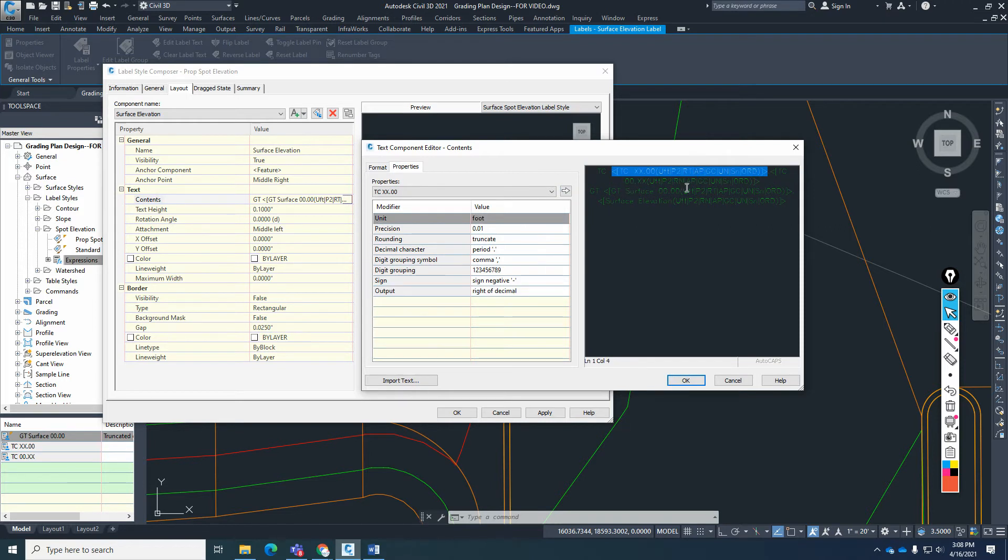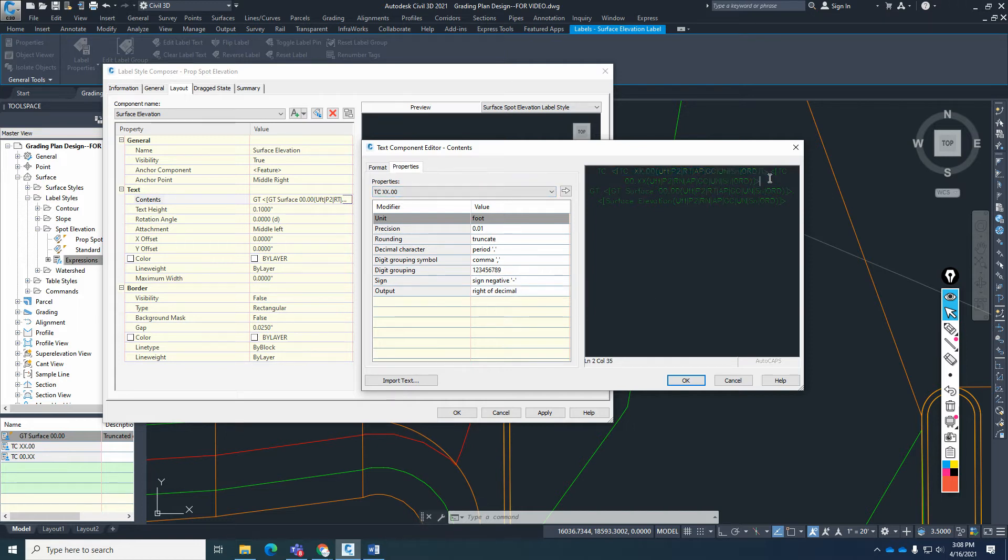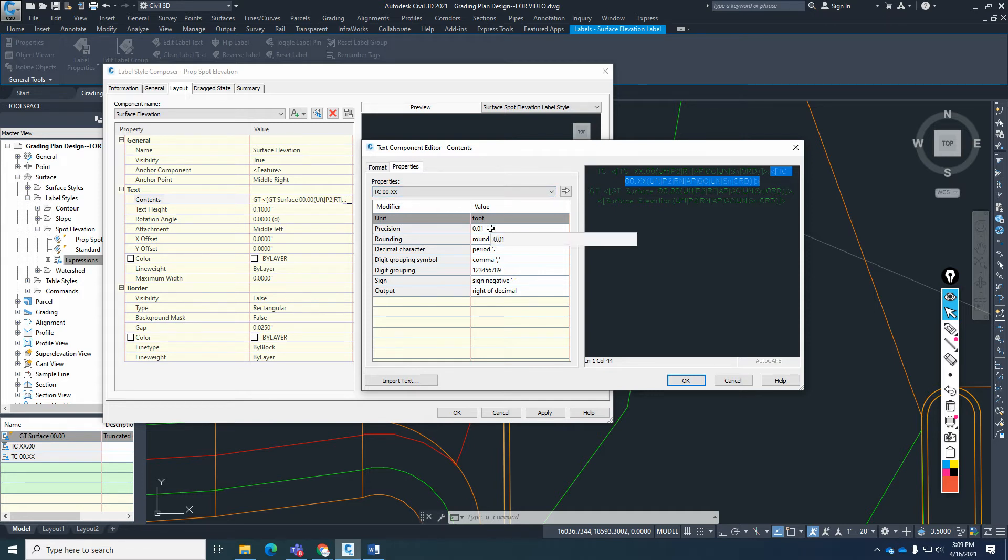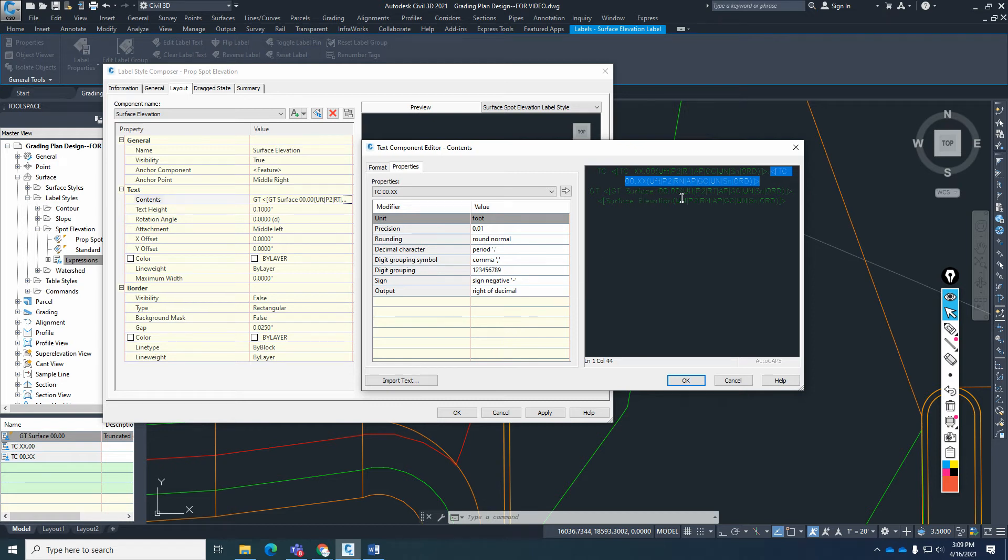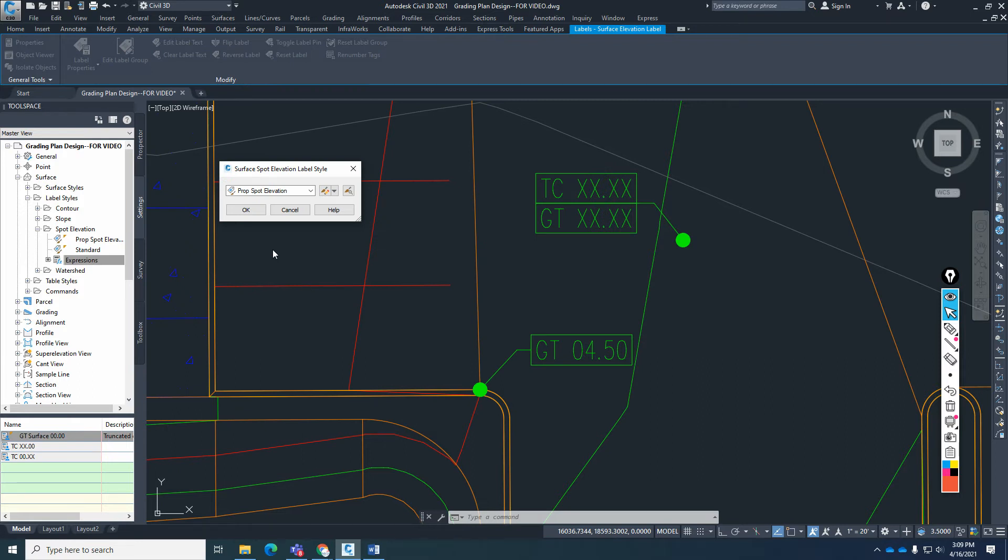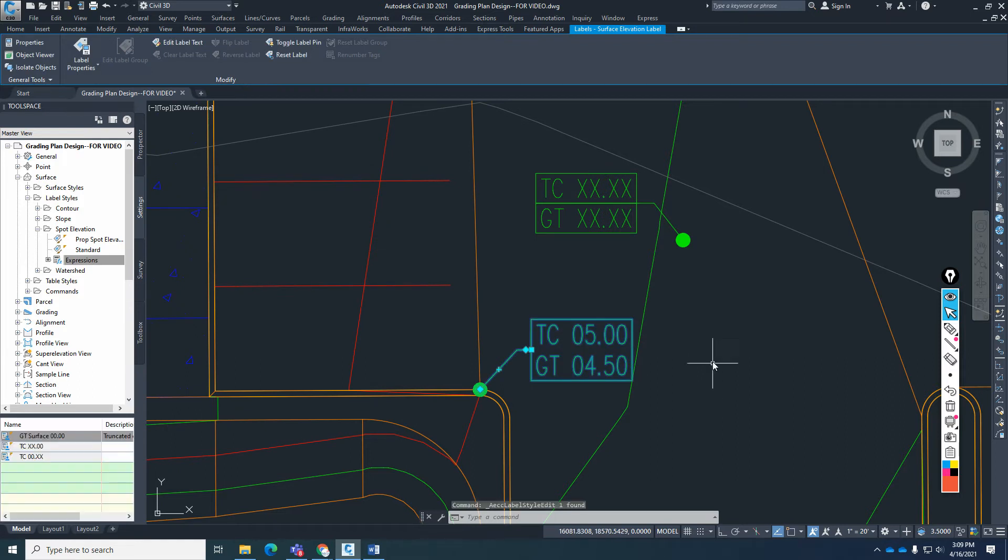So we'll have this first code here, two decimal places, truncate right of decimal for the TCXX00. We're going to put a little decimal point between the two, just a little dot. And then we're going to have the TCXXXX property. Same thing: 0.01 decimals or two decimal places to the right, round normal and right of decimal. And then after that, this is an enter, so I can stack the TC on top of GT. Hit OK. Apply. Hit OK. Hit OK. Very good.